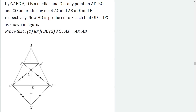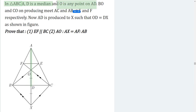This is one question from the chapter Similar Triangles. In triangle ABC, AD is the median of triangle ABC, and O is any point on this median. Further, BO is produced to meet AC at E, and OC is joined and produced to meet AB at F. Also, line AD is produced to meet at X.